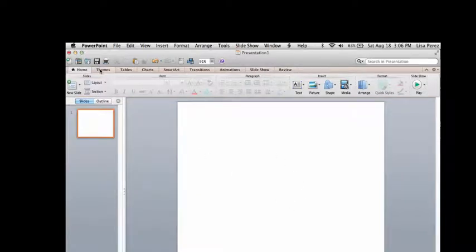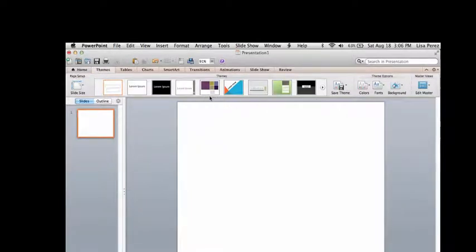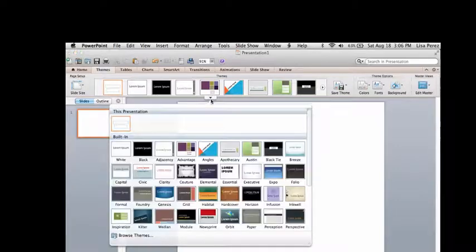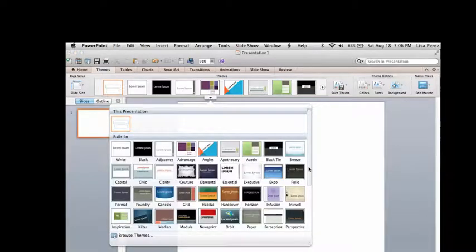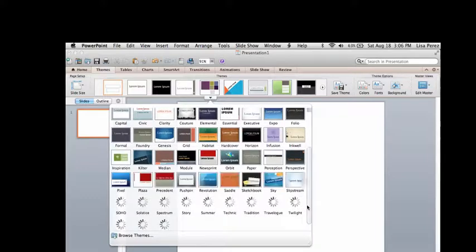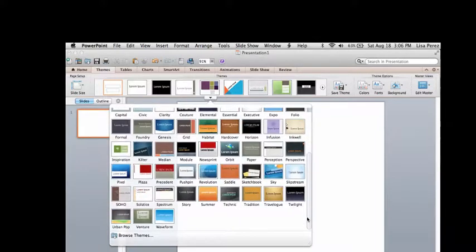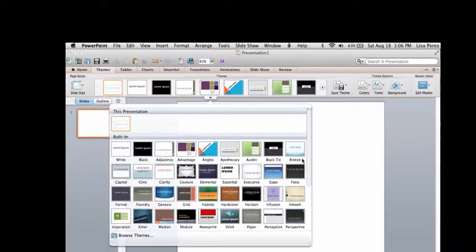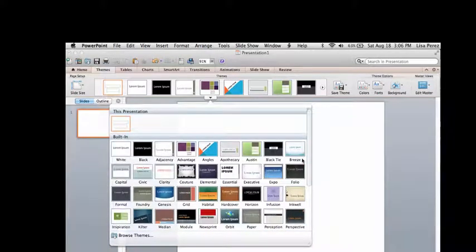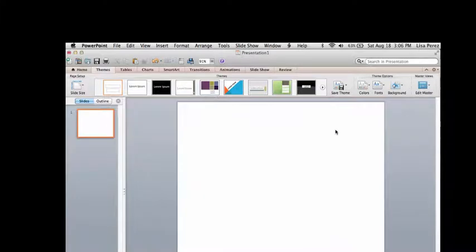Another thing you may want to look at are the various themes that are available and you can select those. Each version has various types of themes that are available. However, again, I think for maximum creativity it may be best just to avoid having a theme at all.